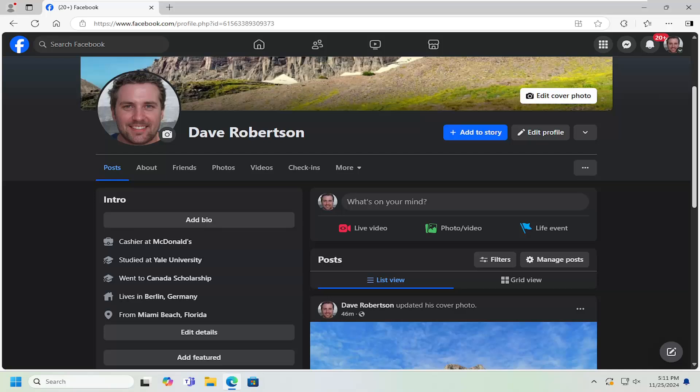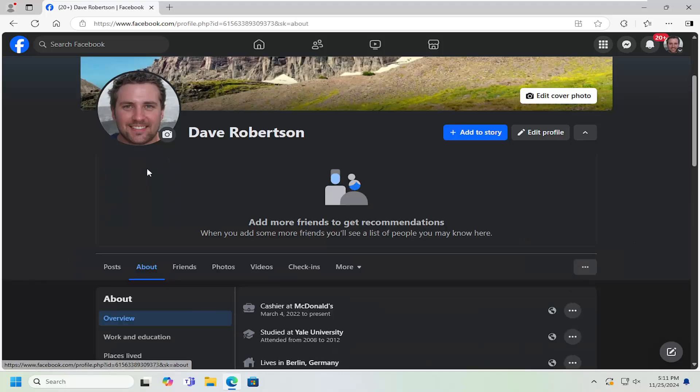let's go ahead and jump right into it. So all you have to do is navigate over to your Facebook profile and select the About tab.